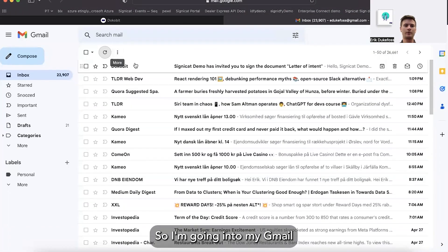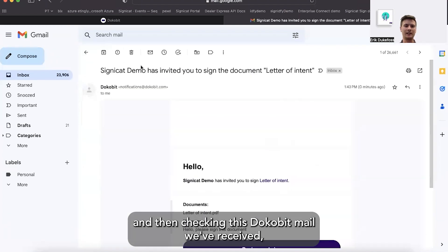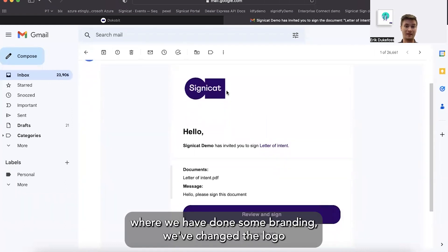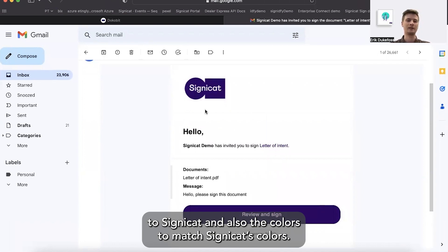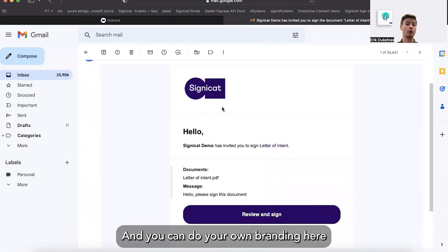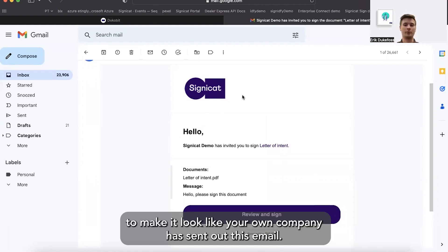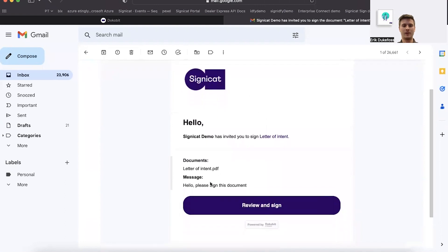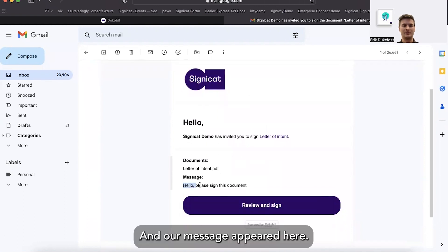So I'm going into my Gmail and checking this Docubit mail we've received, where we have done some branding. We've changed the logo to Signacut and also the colors to match Signacut's colors. You can do your own branding here to make it look like your own company has sent out this email. And our message appeared here.